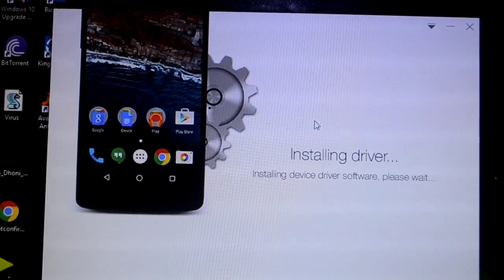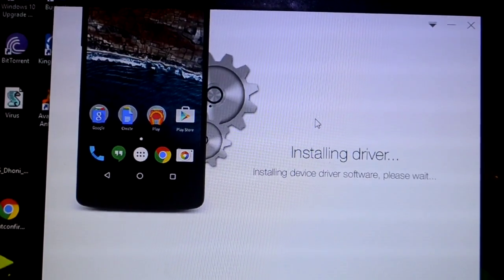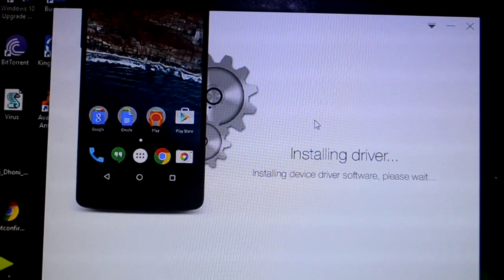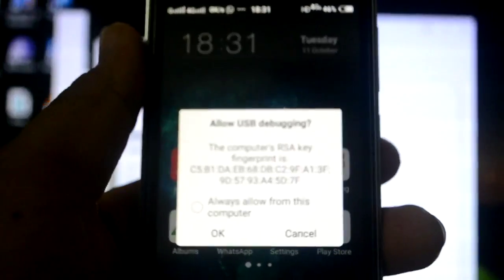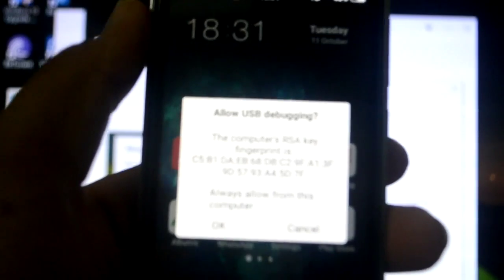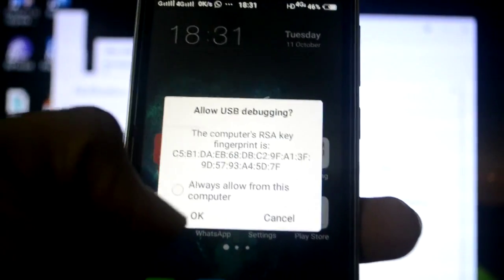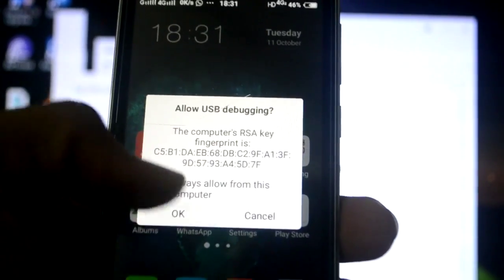A pop-up has came on my mobile saying allow USB debugging. I'll just click on allow, always allow connection from this computer and I'll click on okay.